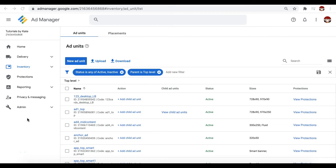Hi everyone. Today's tutorial, we will focus on the very basics on how to generate tags in Google Ad Manager.